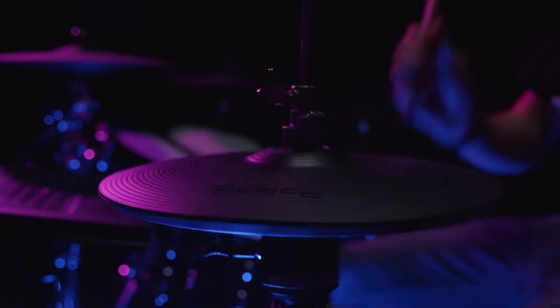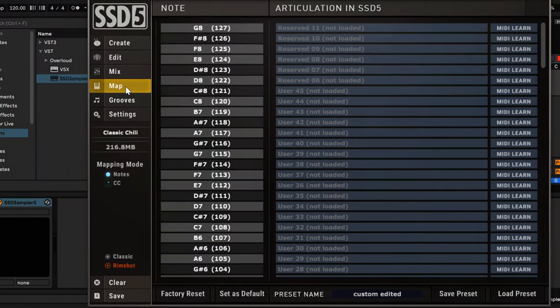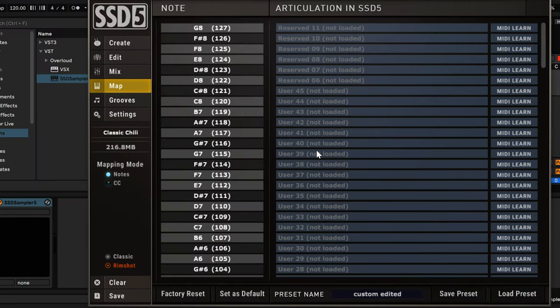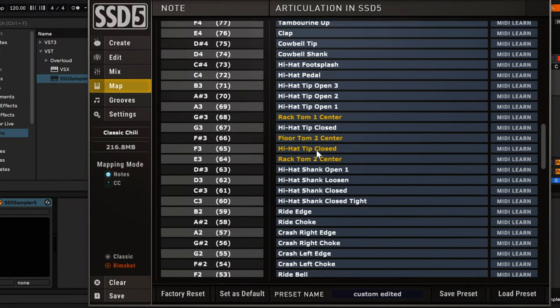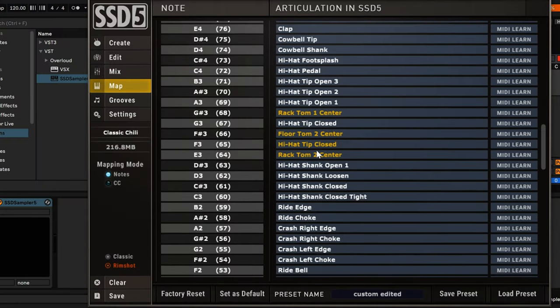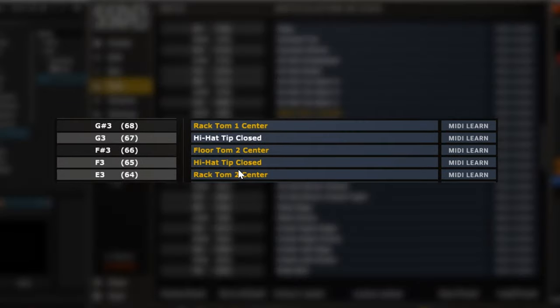In this example, I'm playing the hi-hat, but I'm triggering the toms instead of the hi-hat articulations. I see that my hi-hat is playing values G-sharp 3, F-sharp 3, and E3 when my hi-hat is fully open, fully closed, and when I'm using the hi-hat pedal.